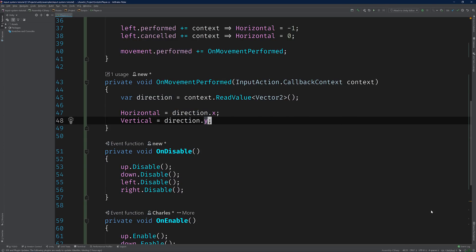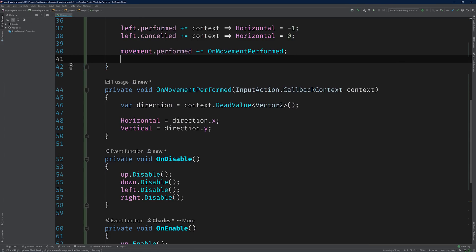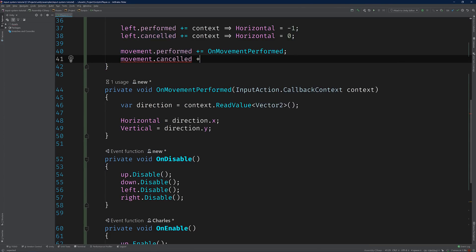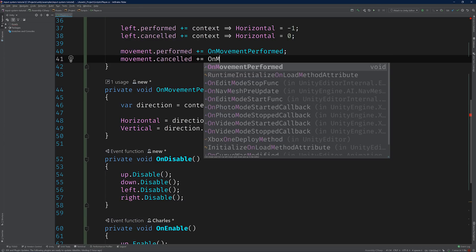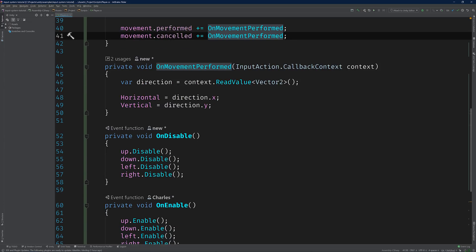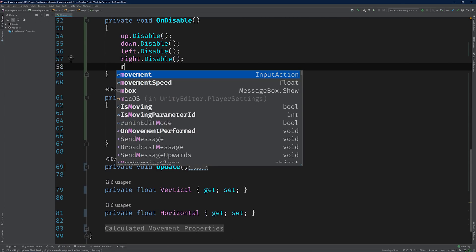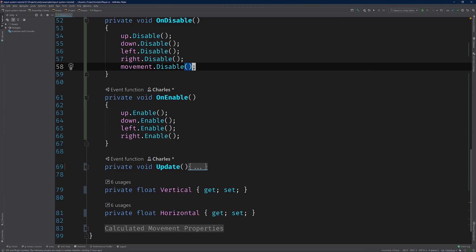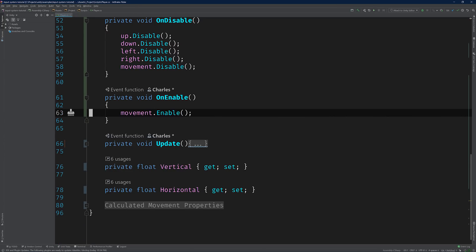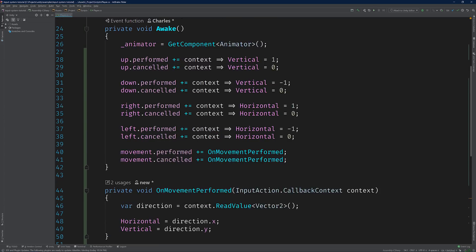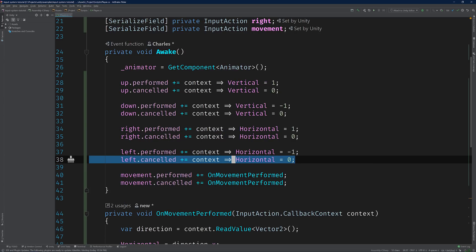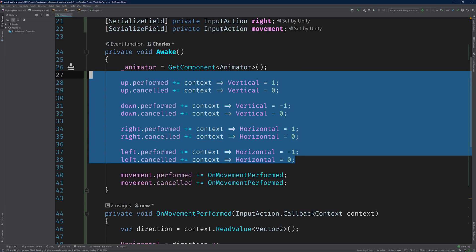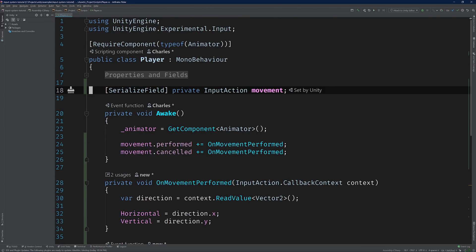Voila! And what's great is that we can even reuse this method for the cancelled event as well. Great. Last but not least, let's enable and disable movement, just like we did for the other input actions. And of course, we should clean up our class by removing all of the other input action fields, which are now deprecated. Perfect.